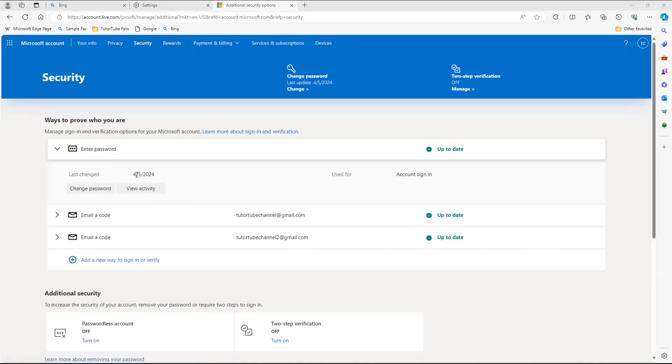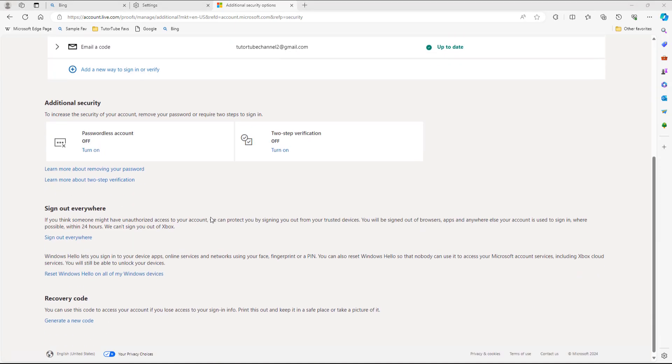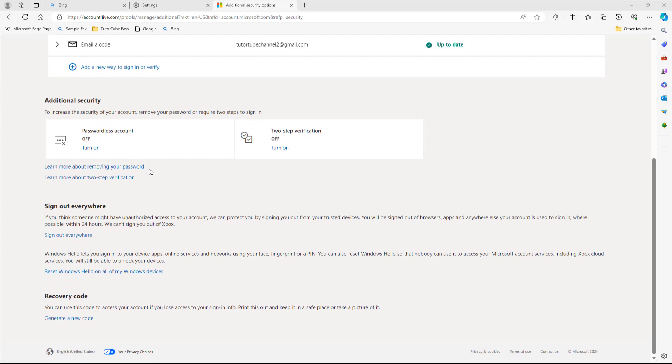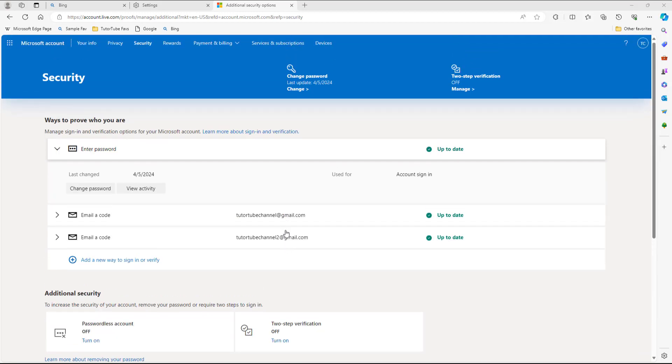You can also see the last password change activity right here and so forth. So if you want to go and add in a recovery code and so forth, then all of the options is provided in this particular section in Advanced Security Option page.